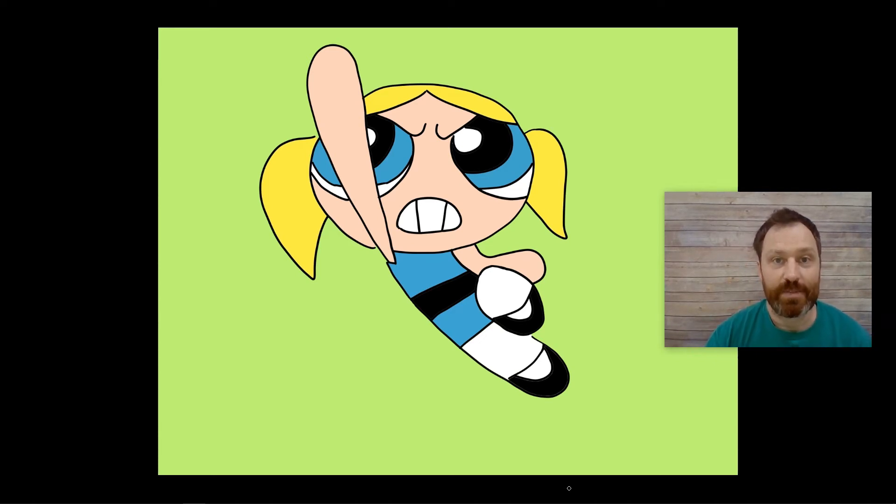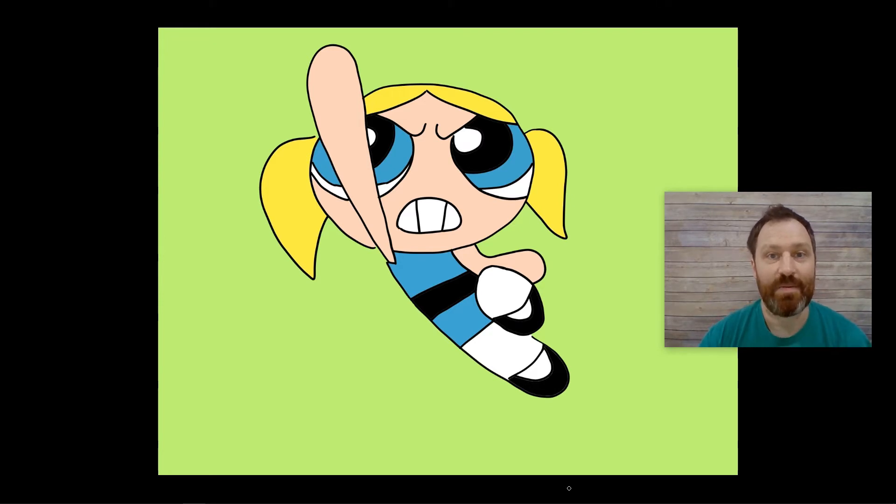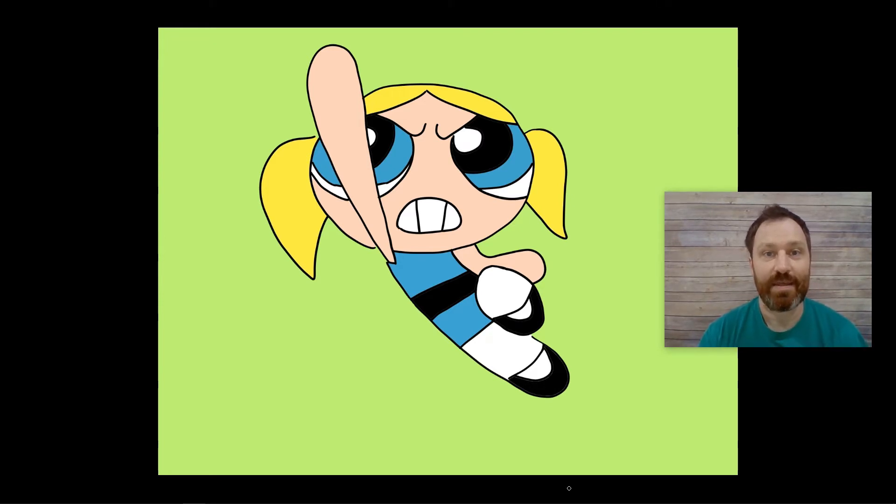Hello and welcome to Drawing with Mr. B. I'm Mr. B and that is Bubbles from the Powerpuff Girls.